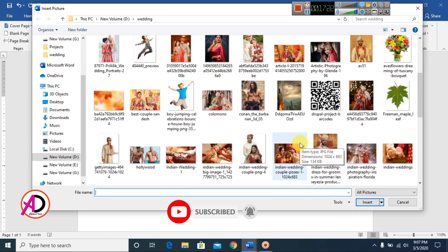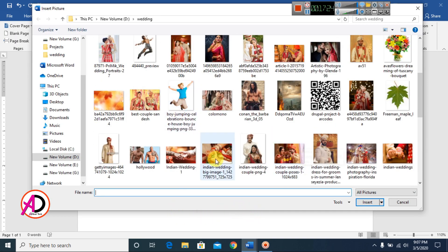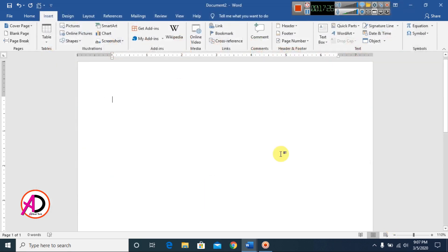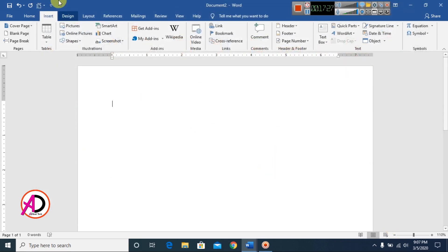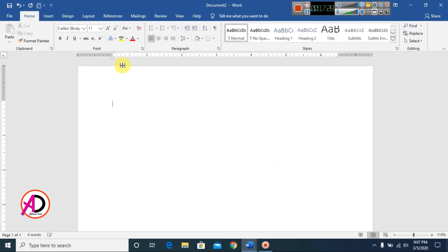You can easily apply picture effects in Microsoft Office Word. Please like, comment, share, and subscribe to my channel. Thank you for watching this video.